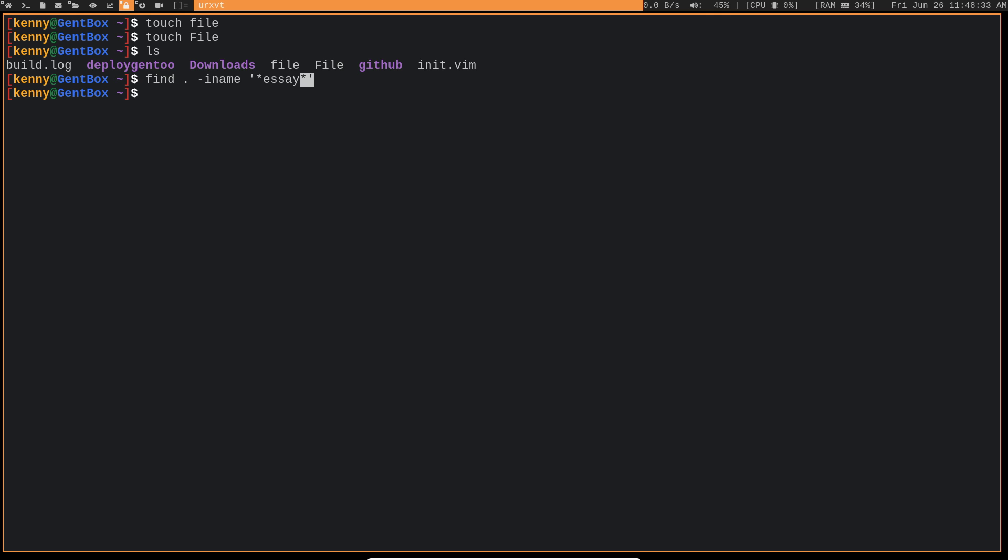You guys in school, I'm sure you make all types of different essays for different classes and stuff, but they probably have the word essay somewhere in there. So this is a good way that you can find it.